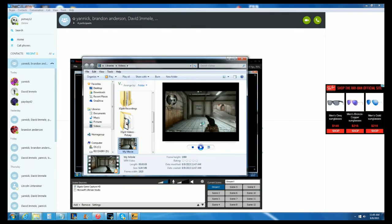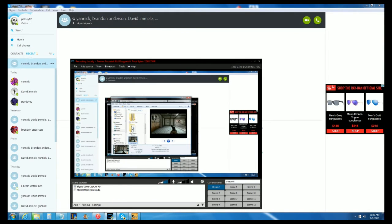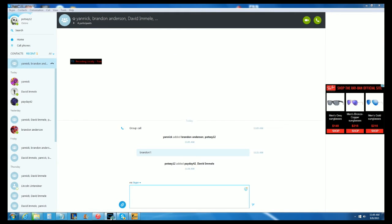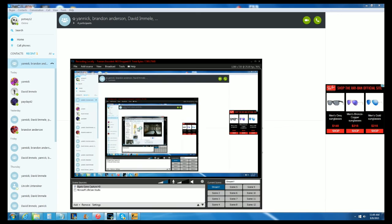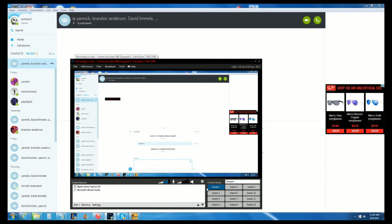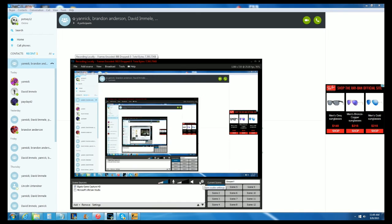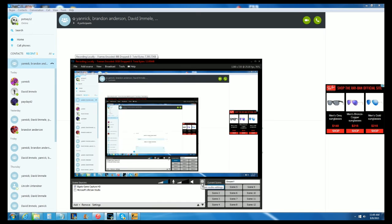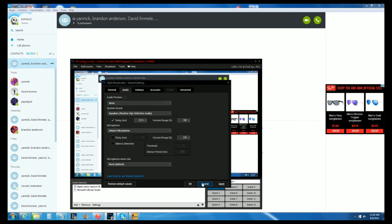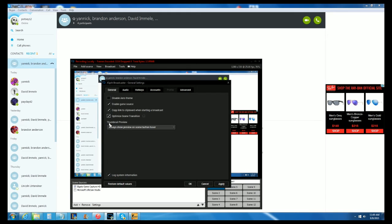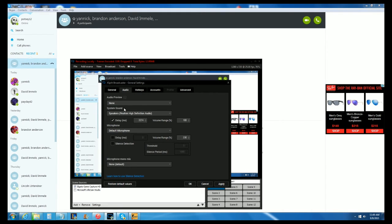So what you want to do is go into XSplit itself and click on this little cog here to open audio settings. You'll start on the general tab — you want to go to the audio tab, and right here where system sound is, you'll see delay in milliseconds.